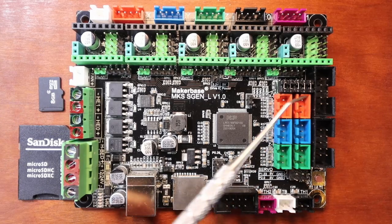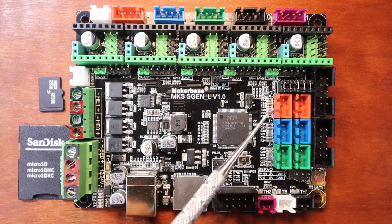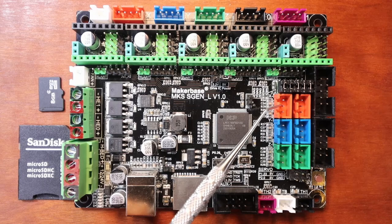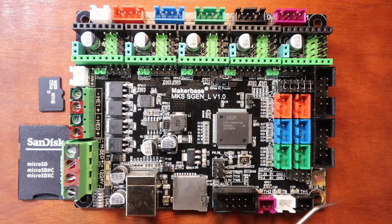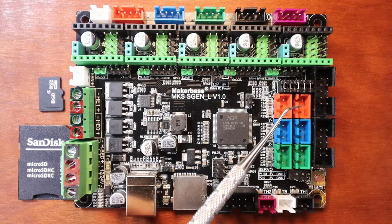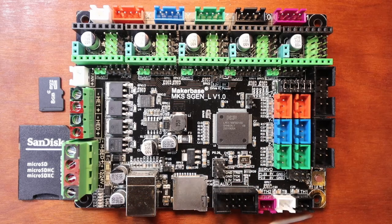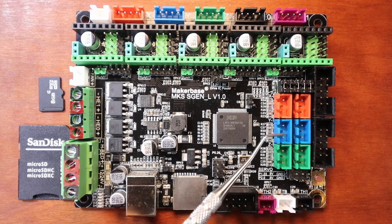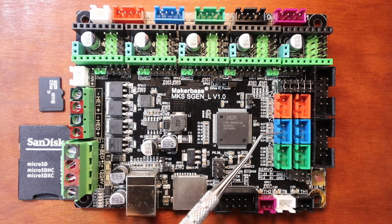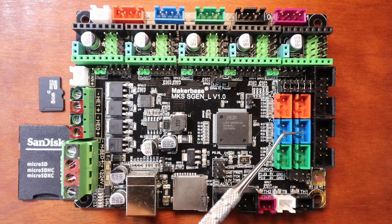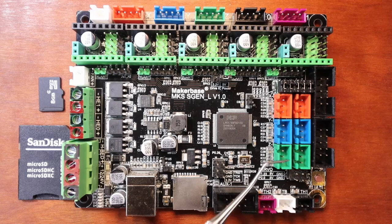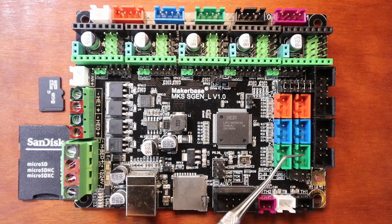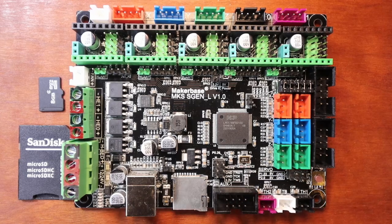Here we have our X minimum connection for our end stop, our X maximum connection, our Y minimum, our Y maximum, our Z minimum, and our Z maximum.